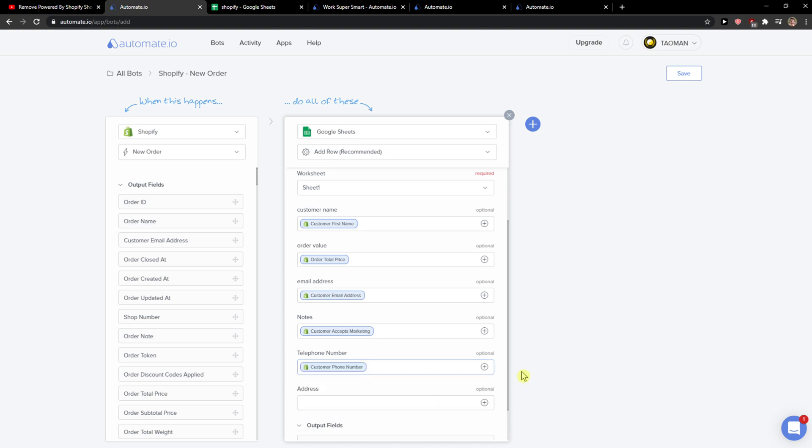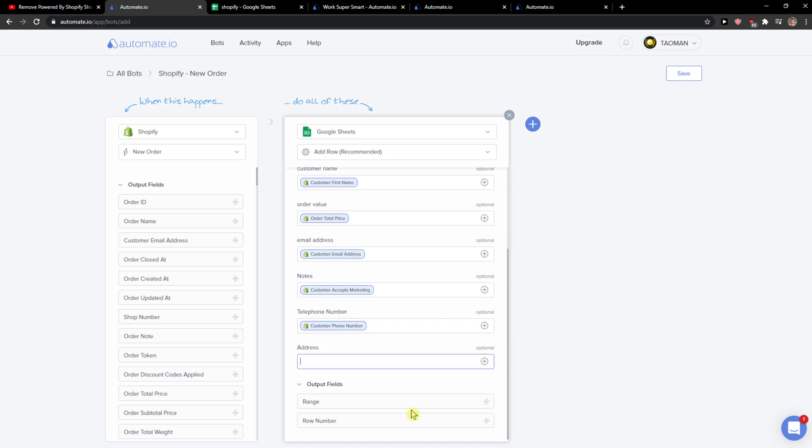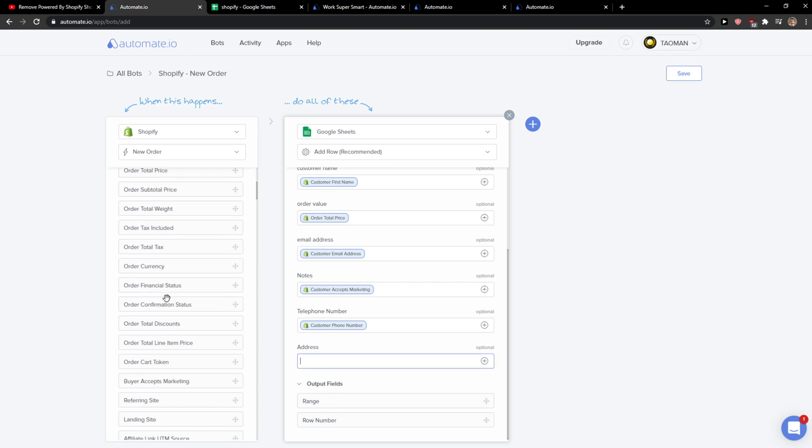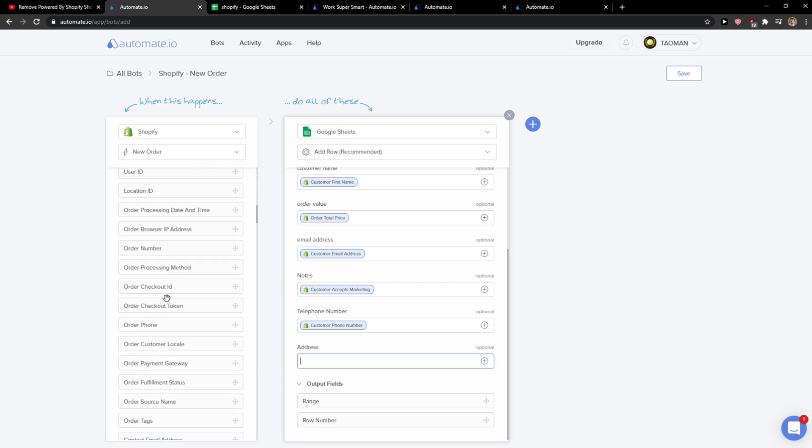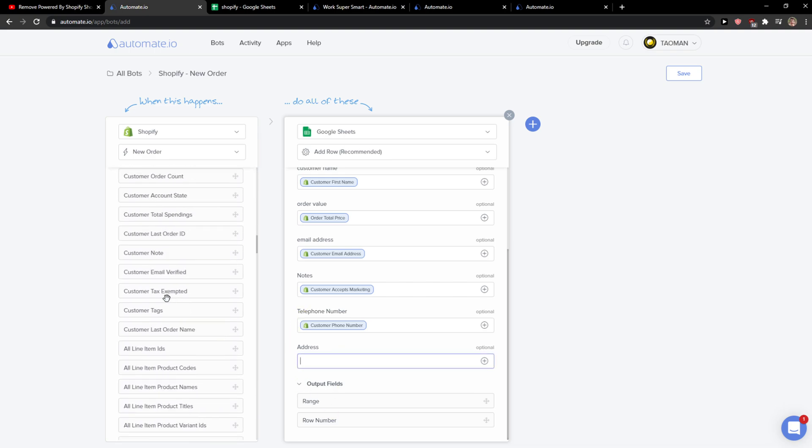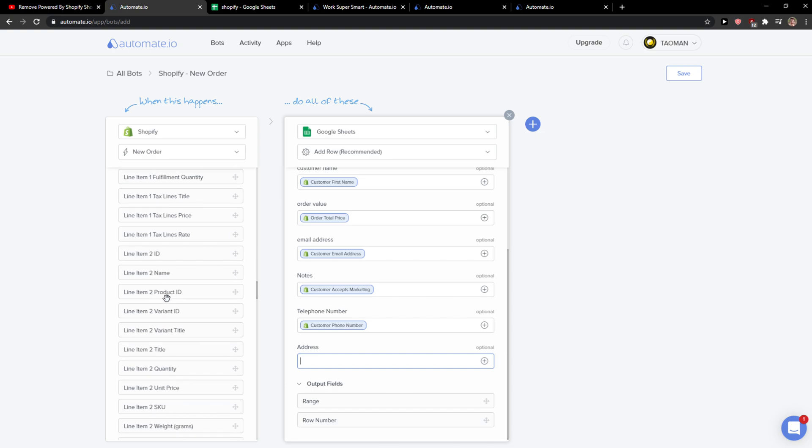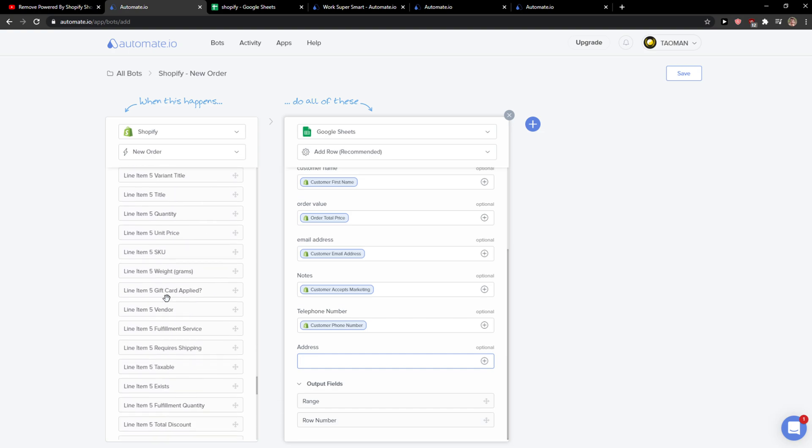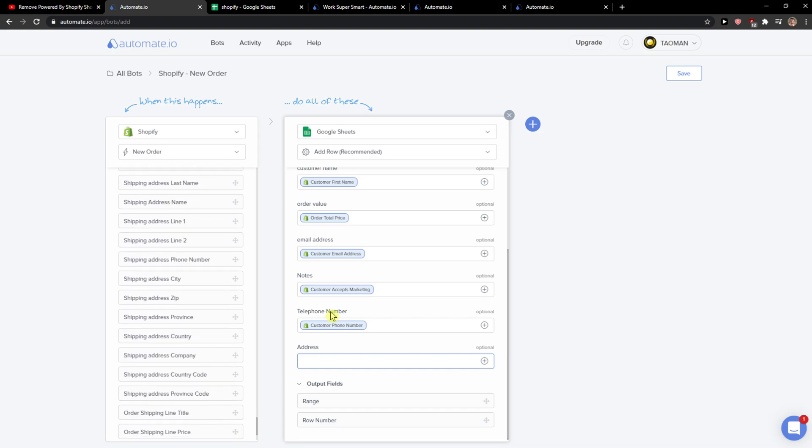And this is how we do it guys, so it's really simple and then you're going to see address here, so you just add here the shipping address city or you can find it here if you want. It's up to you but you need to scroll down for it, right? But you can add it like that too, so when you're going to have it.